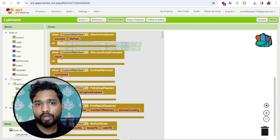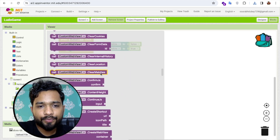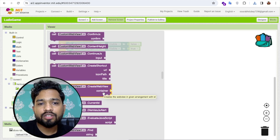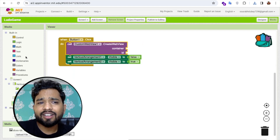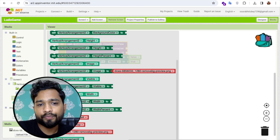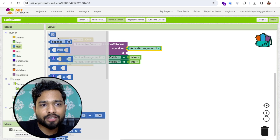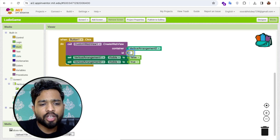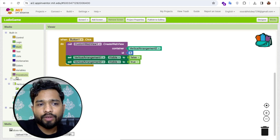Go to the Blocks section, click on Custom WebView, and you'll see the option to create a web view layout. Drag and drop the 'Create WebView' method. We'll create the web view on button click. Set the container to Vertical Arrangement 2, and set a unique ID — I'll use the ID '1'.